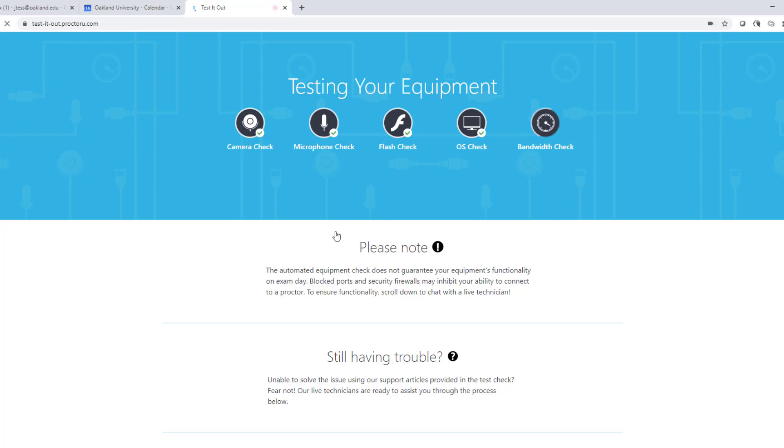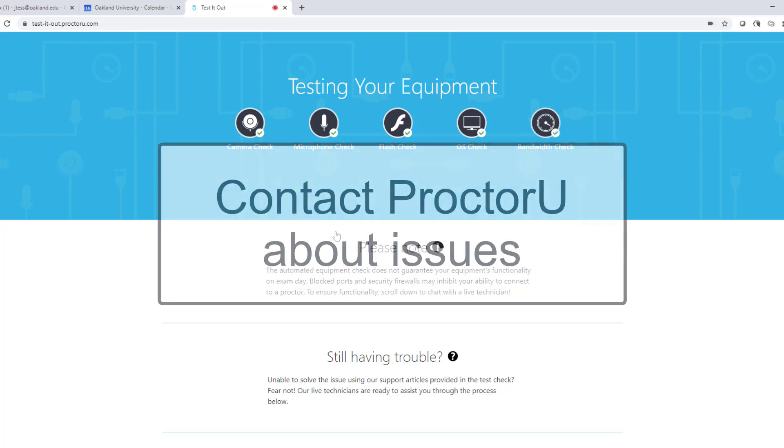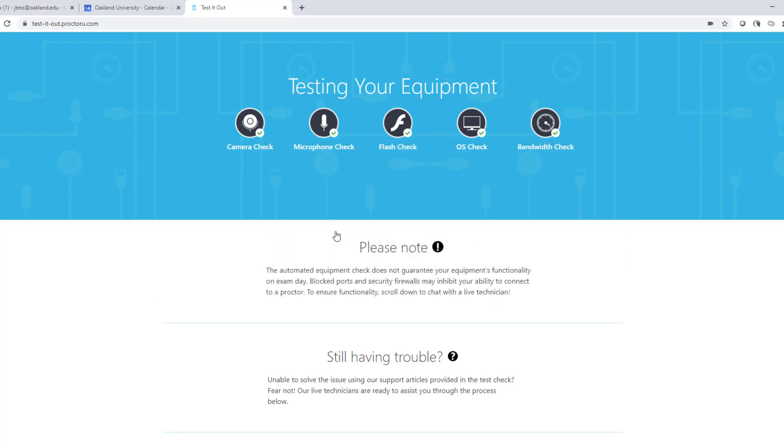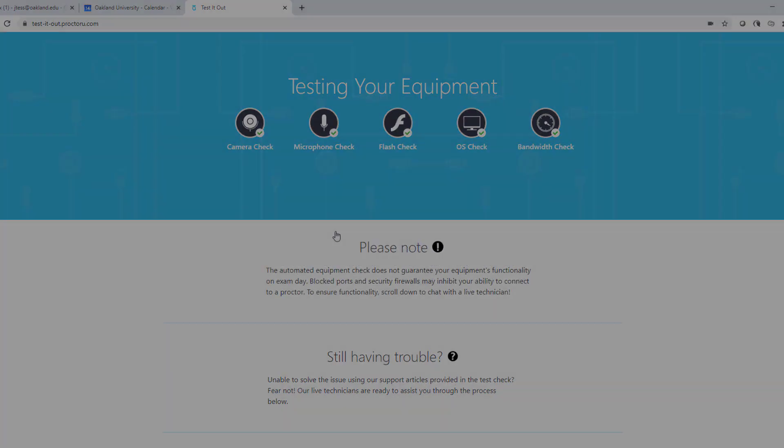If you are experiencing issues, there is help available through ProctorU. You will not have access to take the exams if you do not have an account in ProctorU, the ProctorU browser extension, or your system and computer are not set up properly.